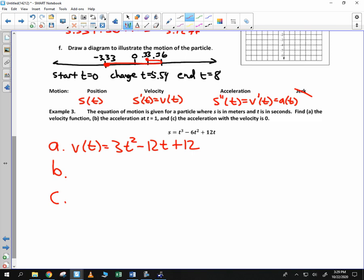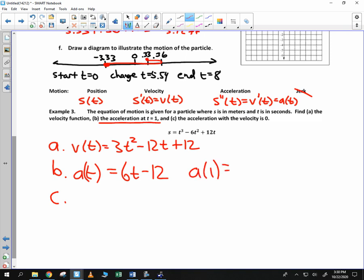Part (b) asks for the acceleration at time 1. First, I need to find the acceleration function, which is the derivative of the velocity function. To find the acceleration at time 1, I plug in 1 and get 6 minus 12, which is negative 6. The label here is meters per second squared for acceleration, whereas meters per second would be velocity.